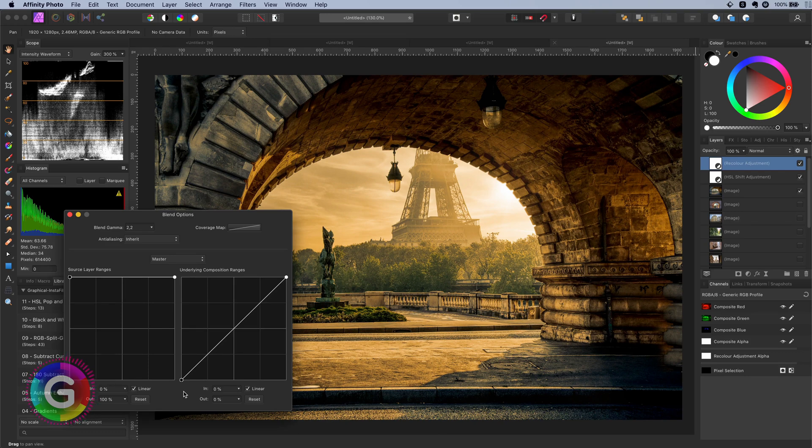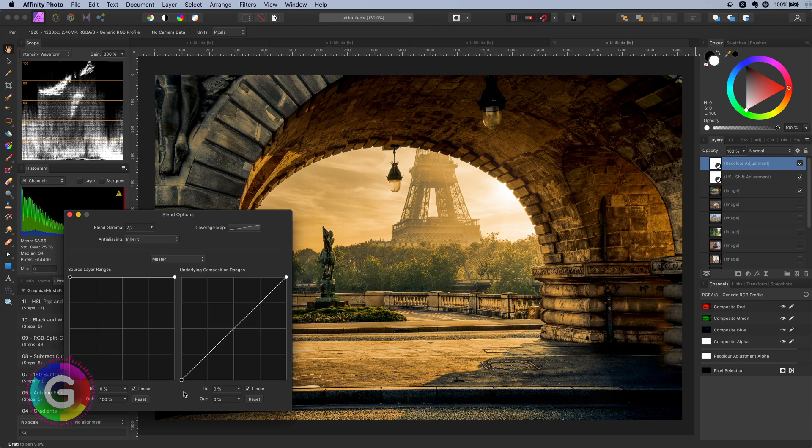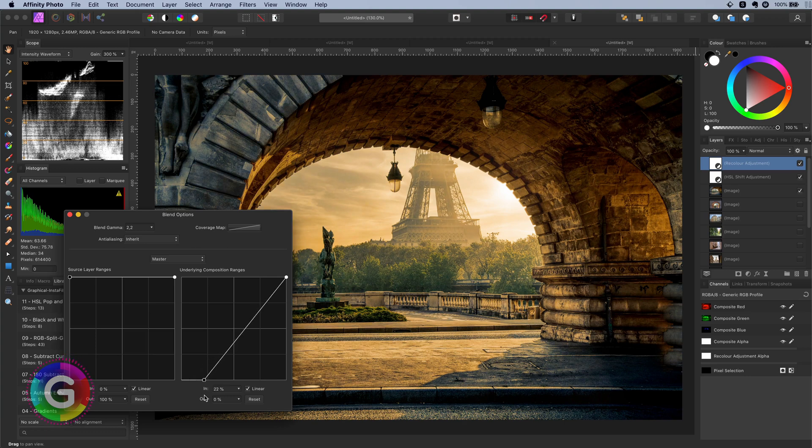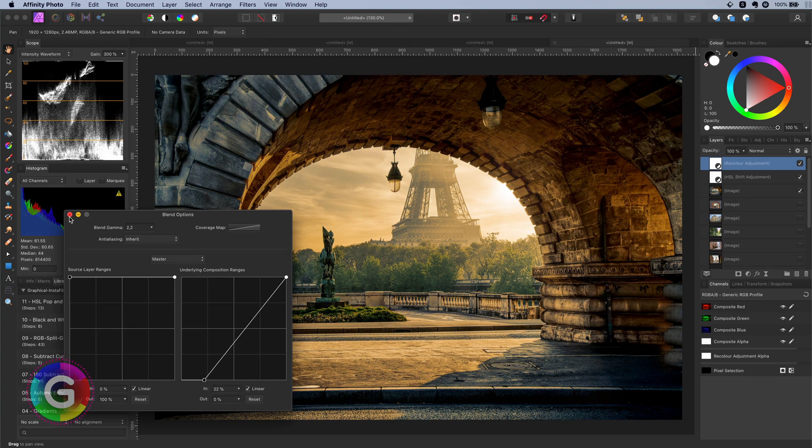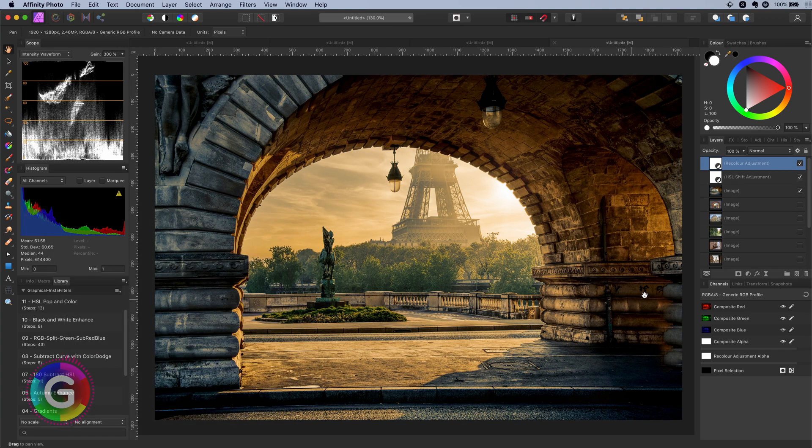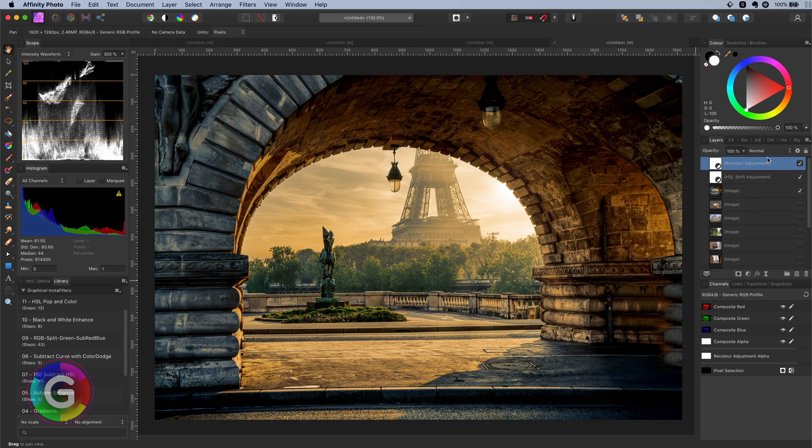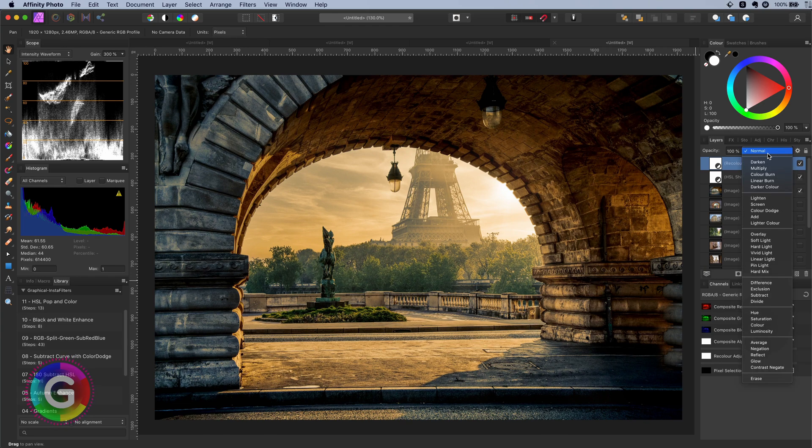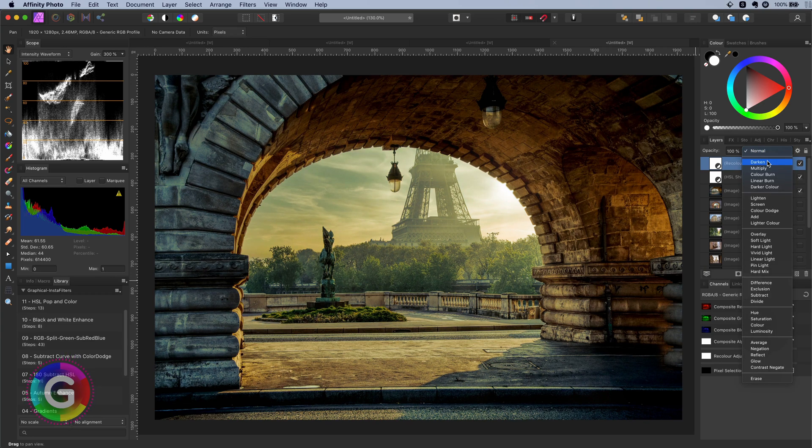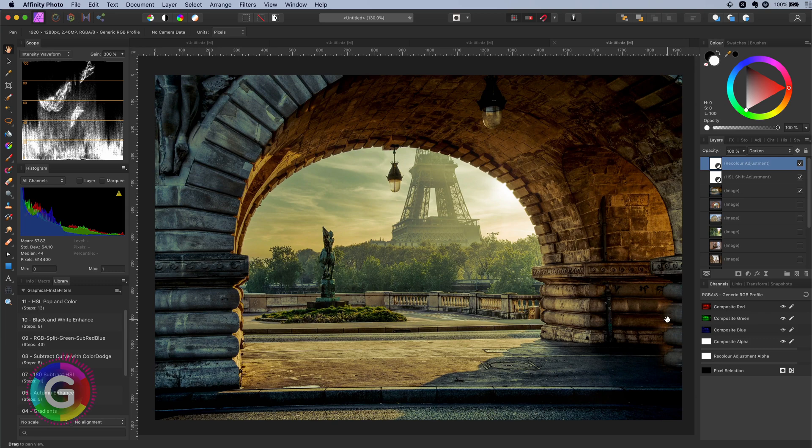I also want to have the effect start from the darker mid-tones. I can do this by moving the starting point of the curve. That looks pretty awesome. The final touch is to set the blend mode of the recolor adjustment to darken.